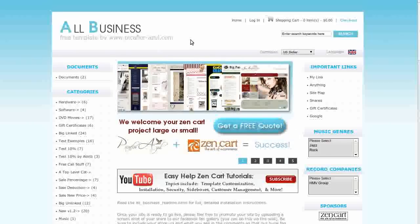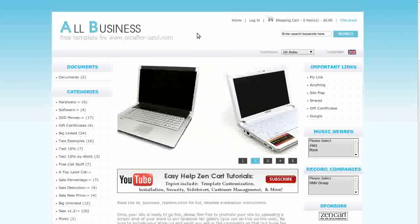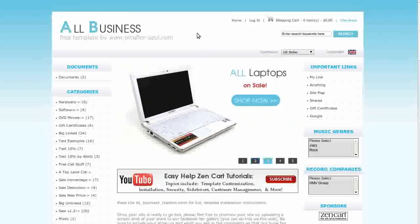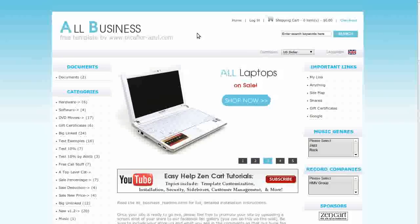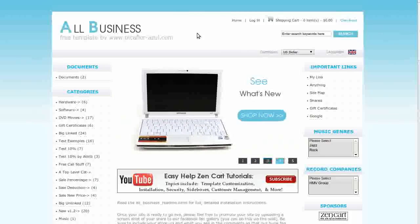It also comes with the About Us page module installed. Installation is easy with no changes to core files, and there's a complete step-by-step readme file with images and links to videos of the steps.